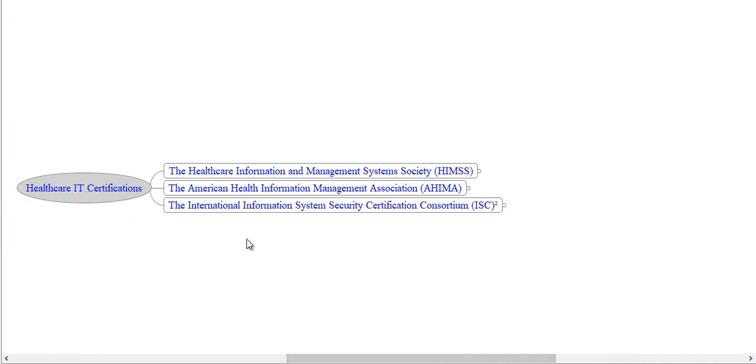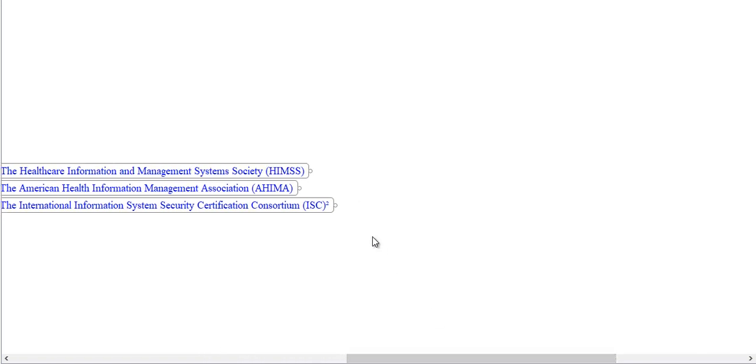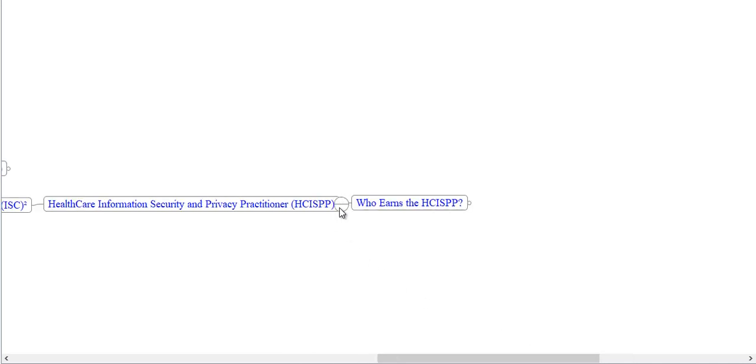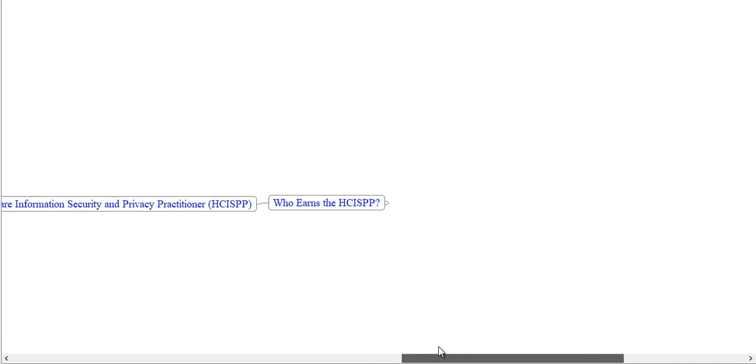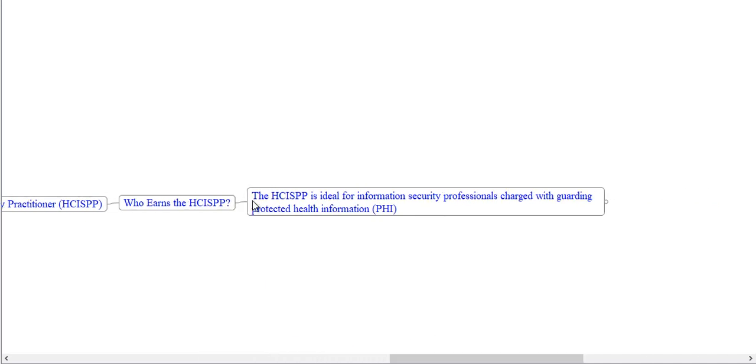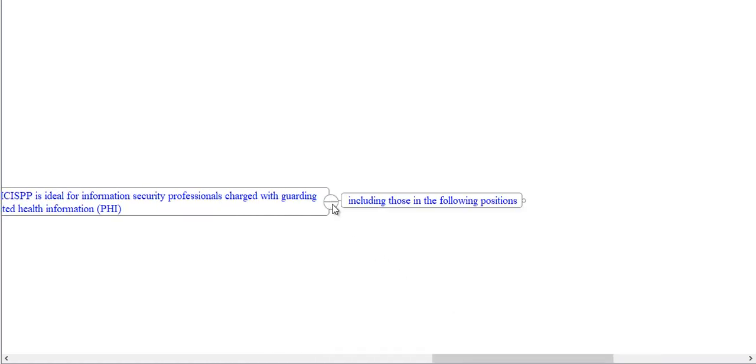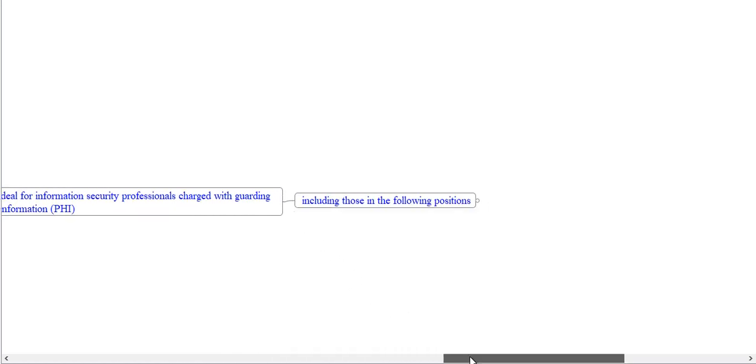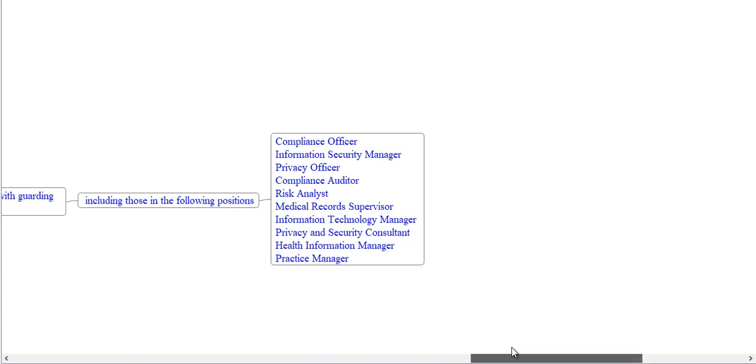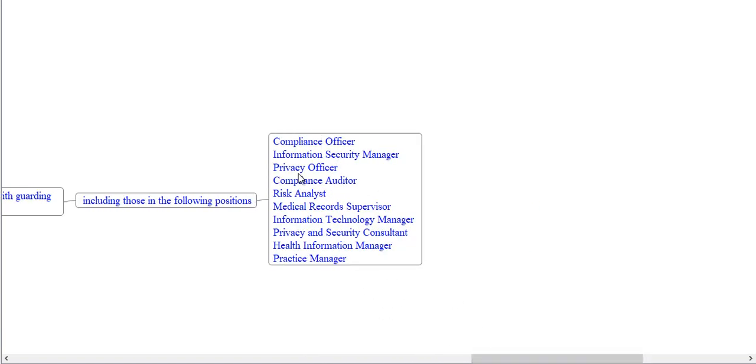Now we'll explore certification offered by the International Information System Security Certification Consortium, ISC². It offers certification in Healthcare Information Security and Privacy Practitioner, HCISPP. The HCISPP is ideal for information security professionals charged with guarding protected health information, PHI, including those in the following positions: compliance officer, information security manager, privacy officer, compliance auditor, risk analyst, medical records supervisor, information technology manager, privacy and security consultant, health information manager and practice manager.